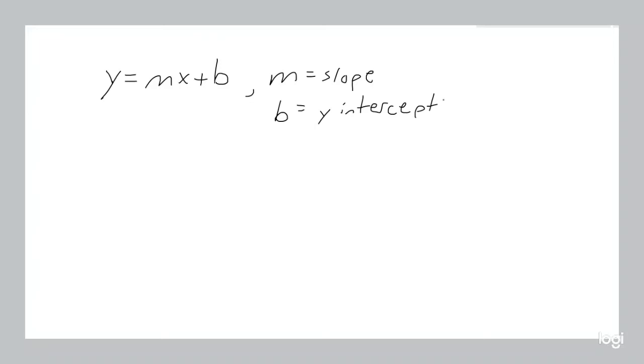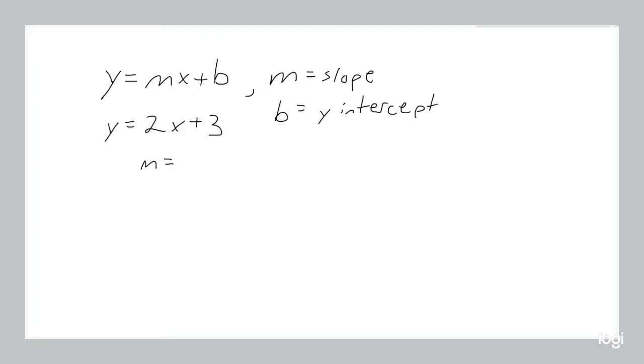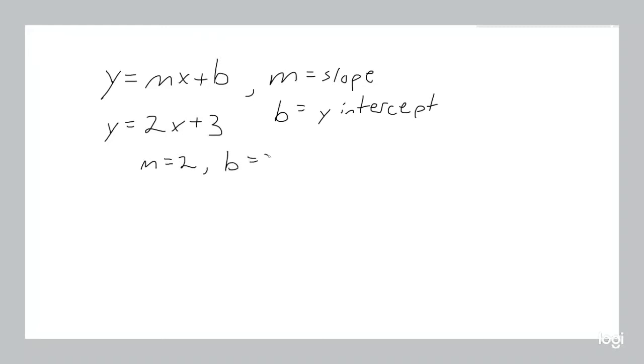It's called the y-intercept because it's where the line touches the y-axis, and why it touches the y-axis there is because that's the value of your line when your x value is 0. So for an example, let's say our line looks like this: y equals 2x plus 3. So what that means is that our m value, our slope is 2 and our y-intercept is 3.